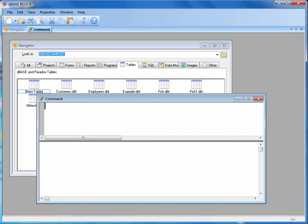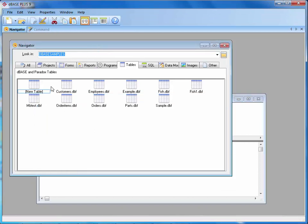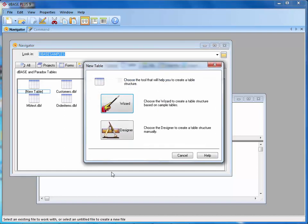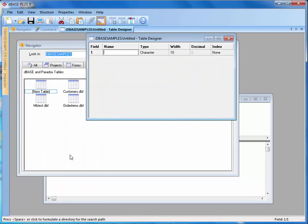Now we have the same process. I'm going to go into my navigator and double click on my new table. When I double click on the new table, I'm going to click the designer. And now I'm back into my table designer as we've seen before. I'm going to say ID is my first one.